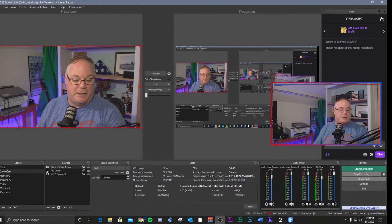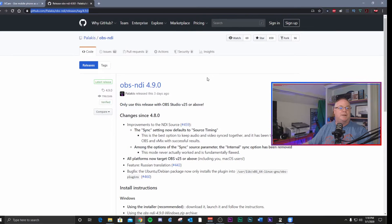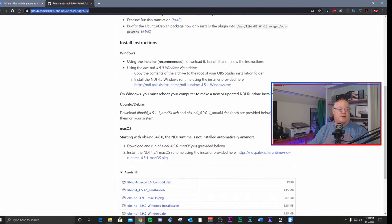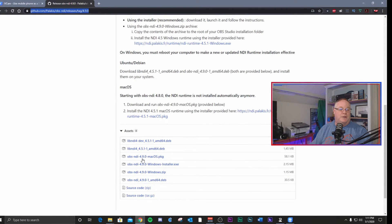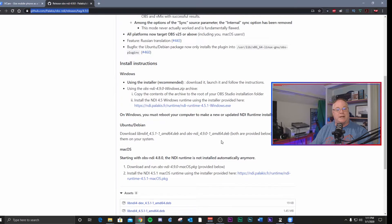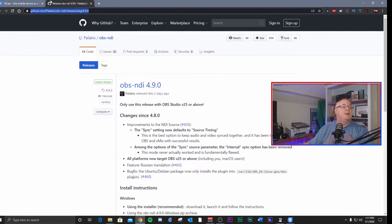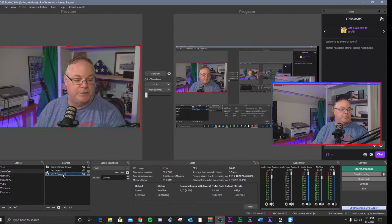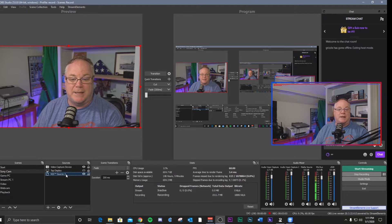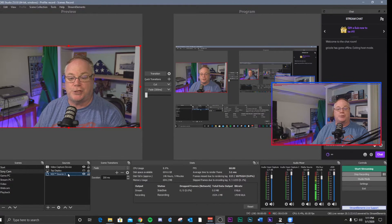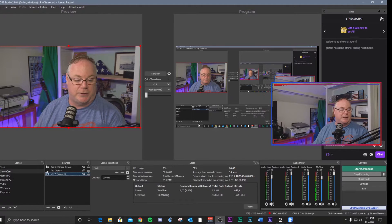To use NDI with OBS, you need to install the OBS NDI plugin — I'll provide the link in the description. You need to install the NDI 4.5 Windows runtimes, restart your PC, then install the plugin installer for either Windows or Apple. You can do this on both platforms, which is awesome. Once you install that, you'll have the ability to add NDI sources, which I have set up here. It will pick any NDI device you choose to display on your preview screen and send it out to your live stream.